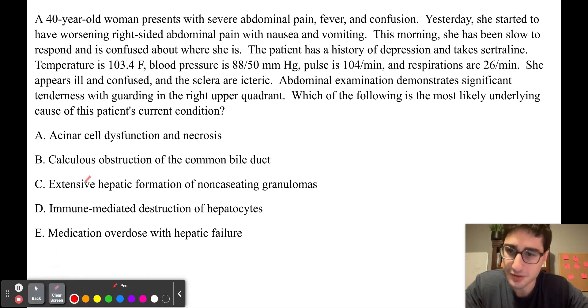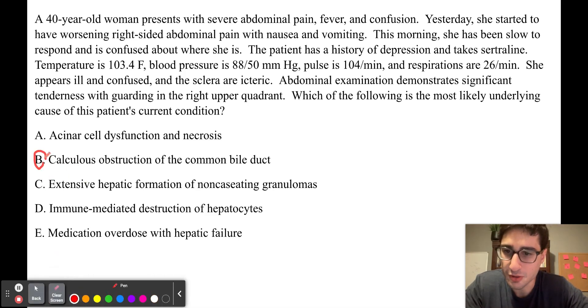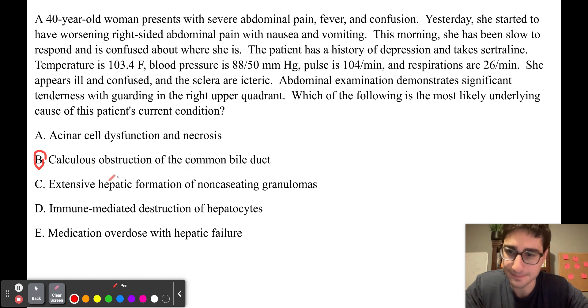To answer the question, the answer choice is going to be B, which is a calculus obstruction of the common bile duct.